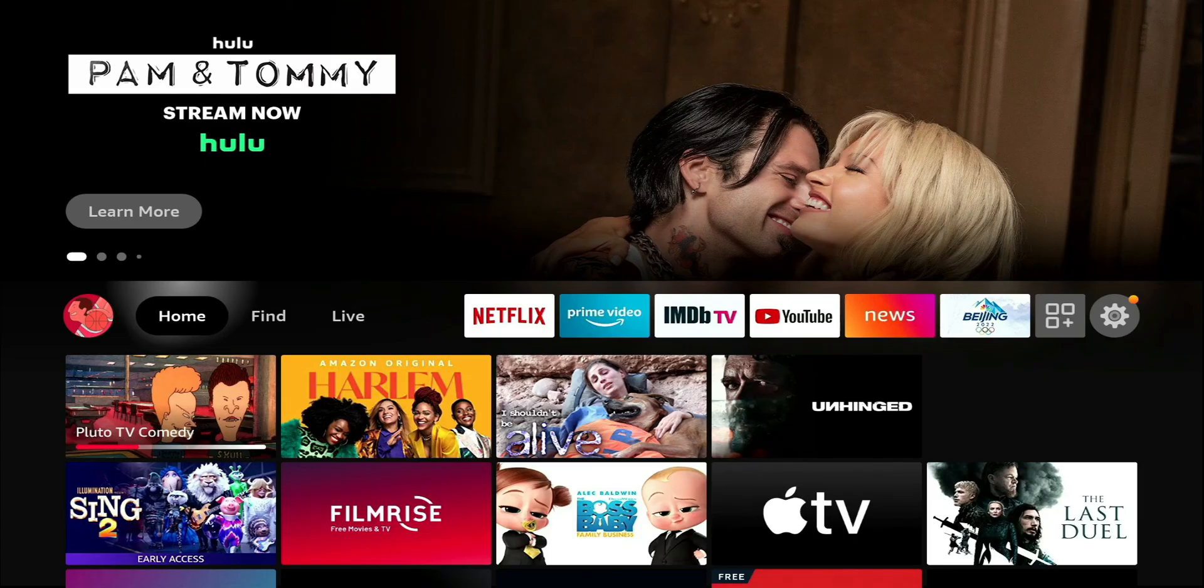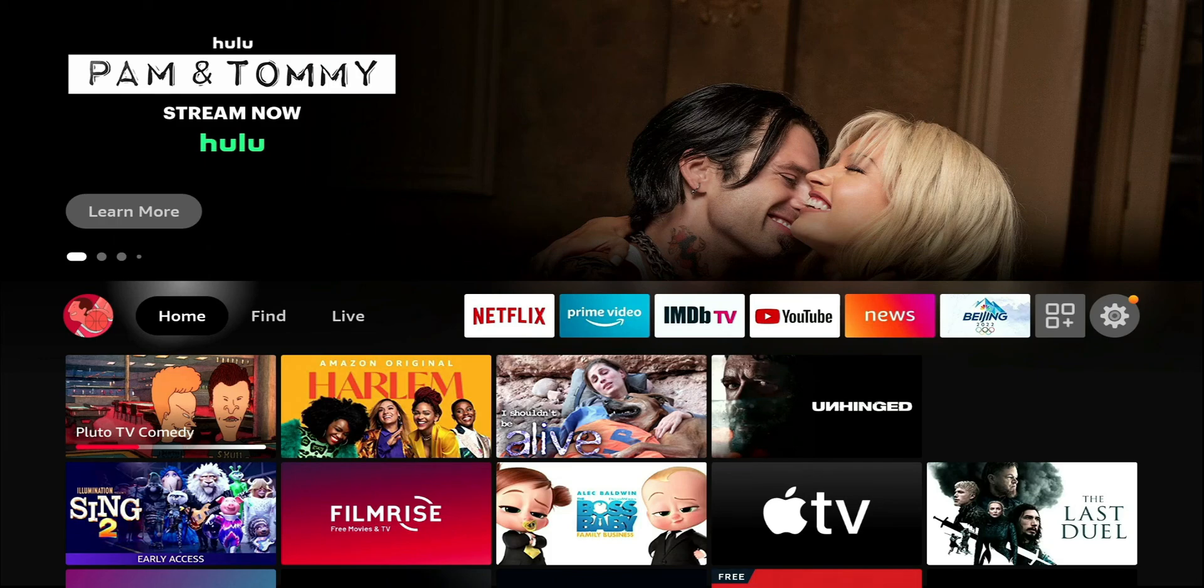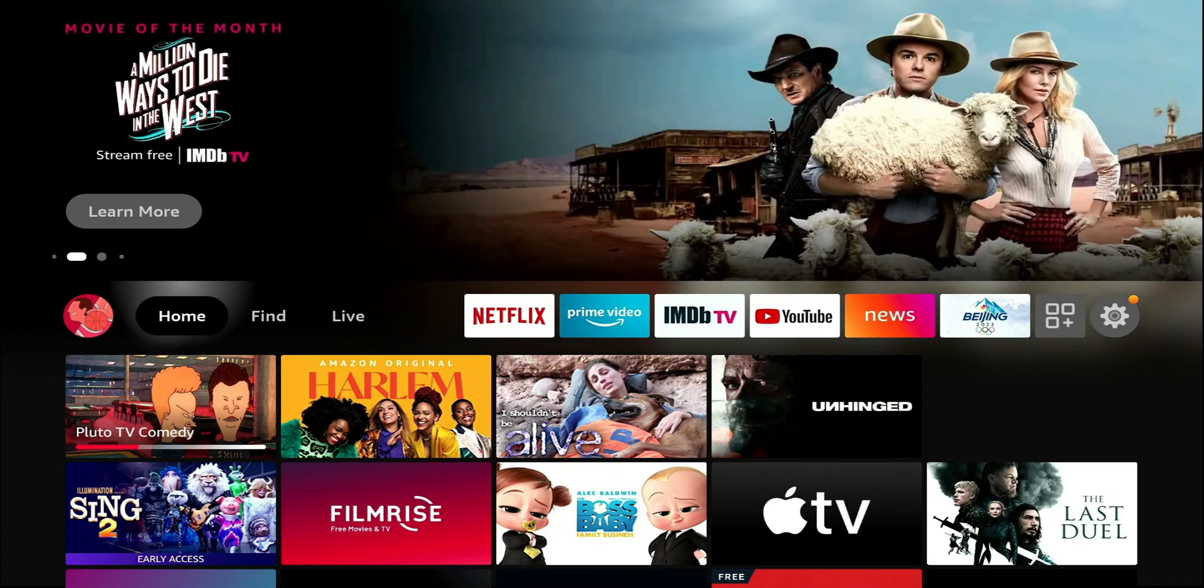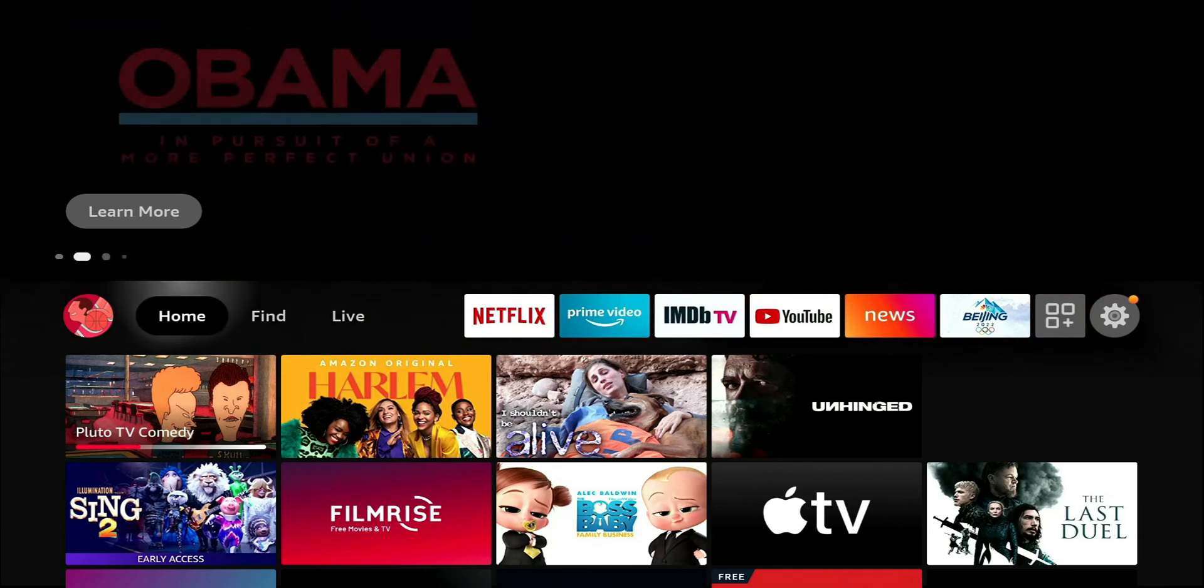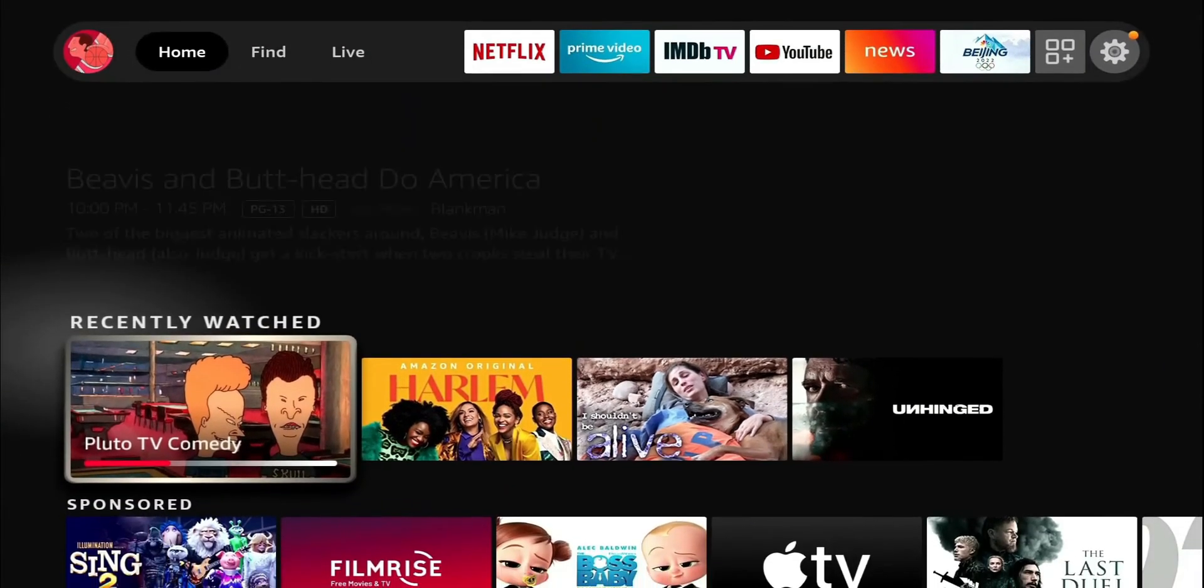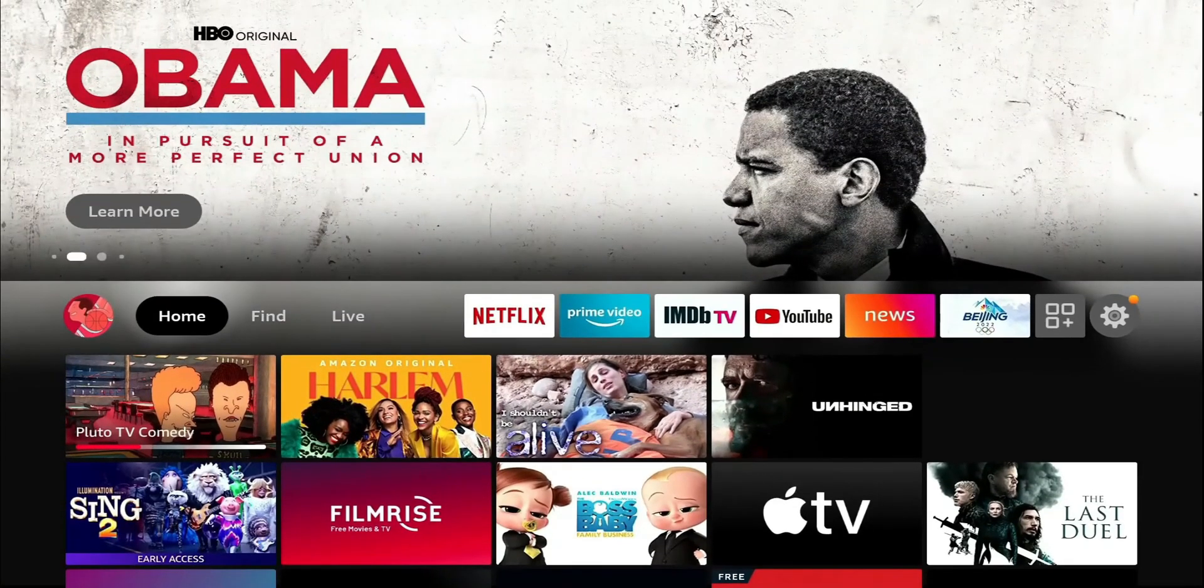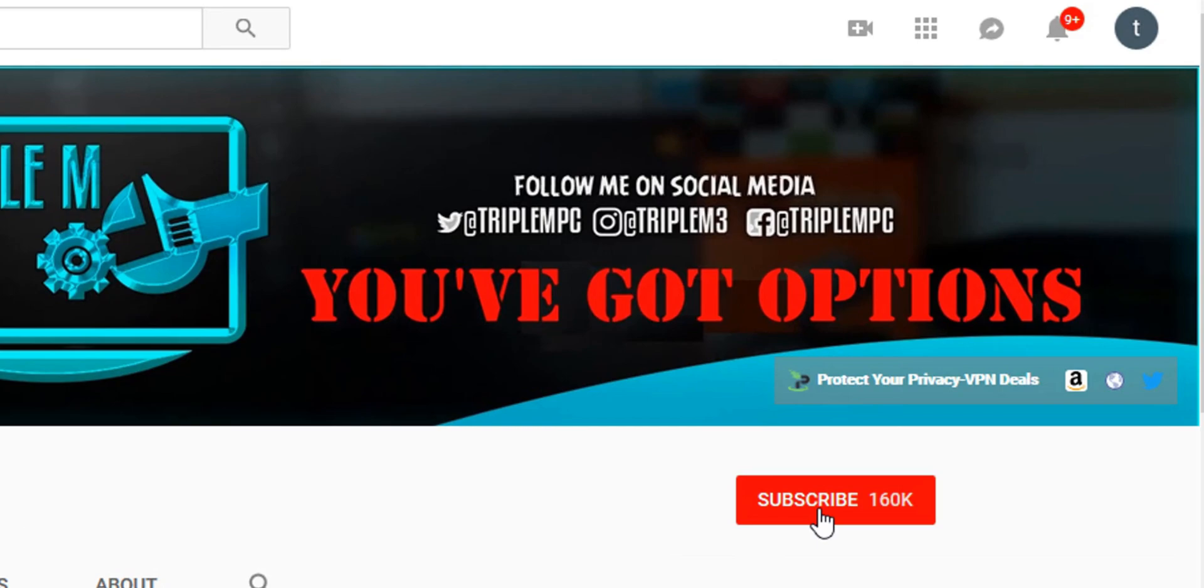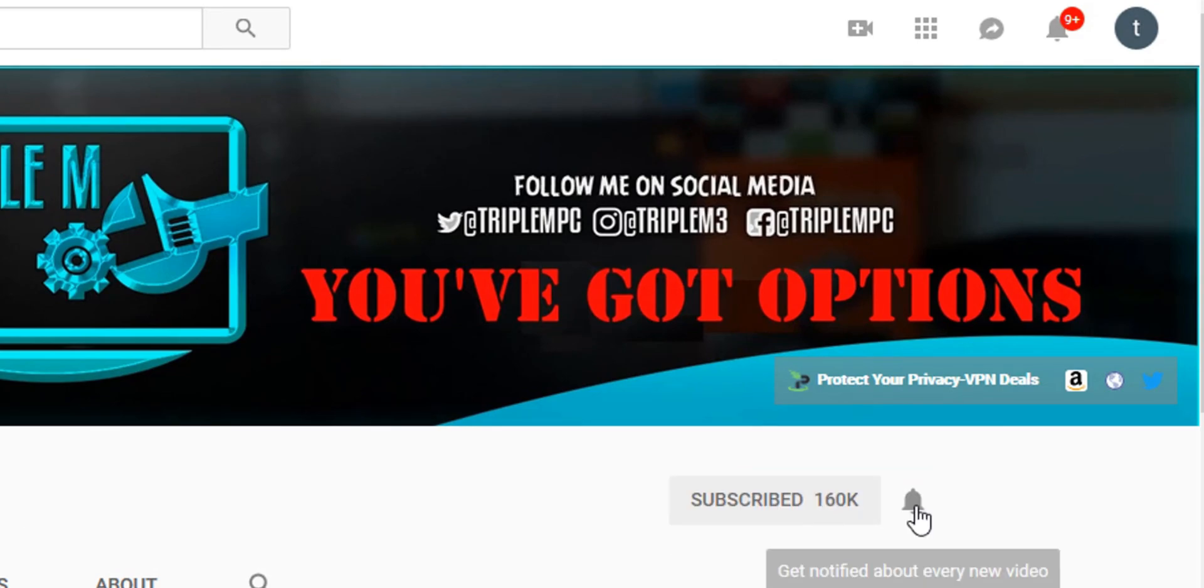So just wrapping up, these are settings that I definitely recommend at least taking a look at. Might not have the same preferences that I do, but it's worth taking a look in my opinion. So if this video helped you, hit the thumbs up, share this video, subscribe if you haven't done so already. Thank you for watching and I'll catch you on the next one.